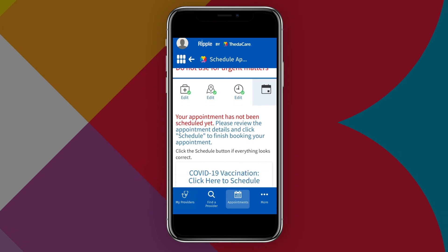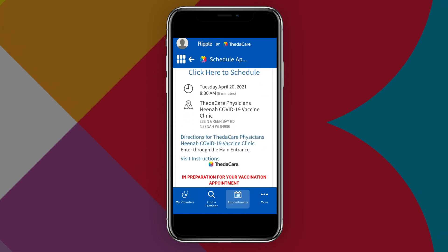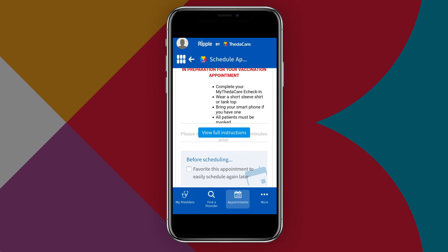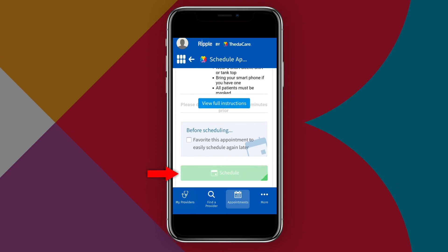Now you can scroll through the details of your appointment. If everything looks correct, tap the green Schedule button to confirm.